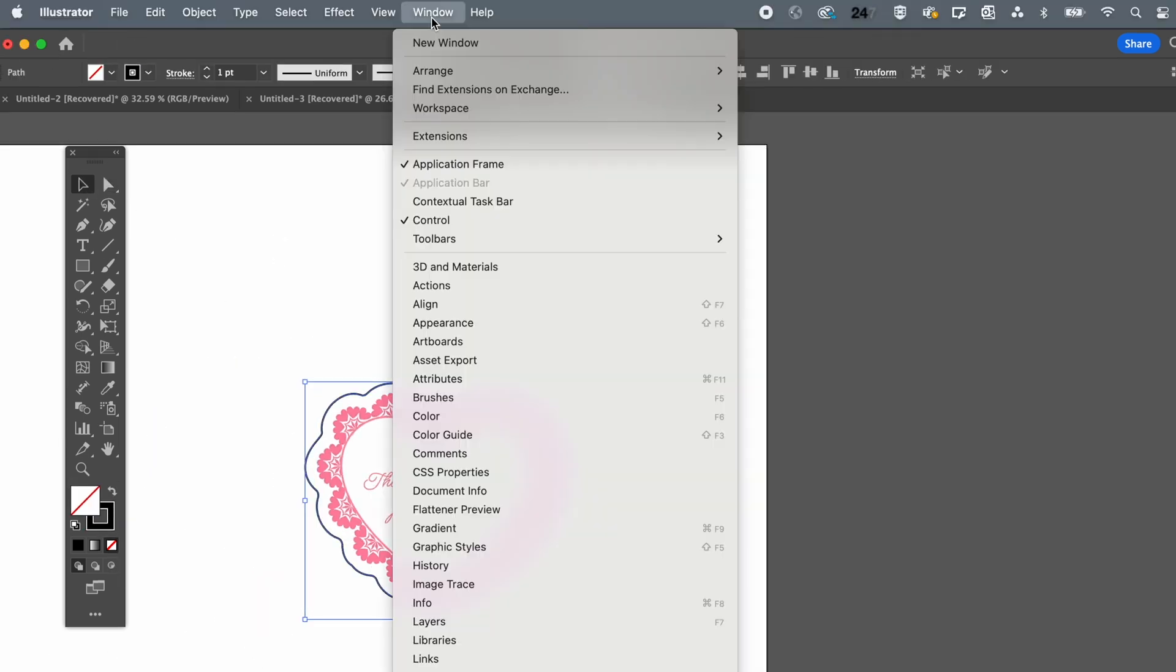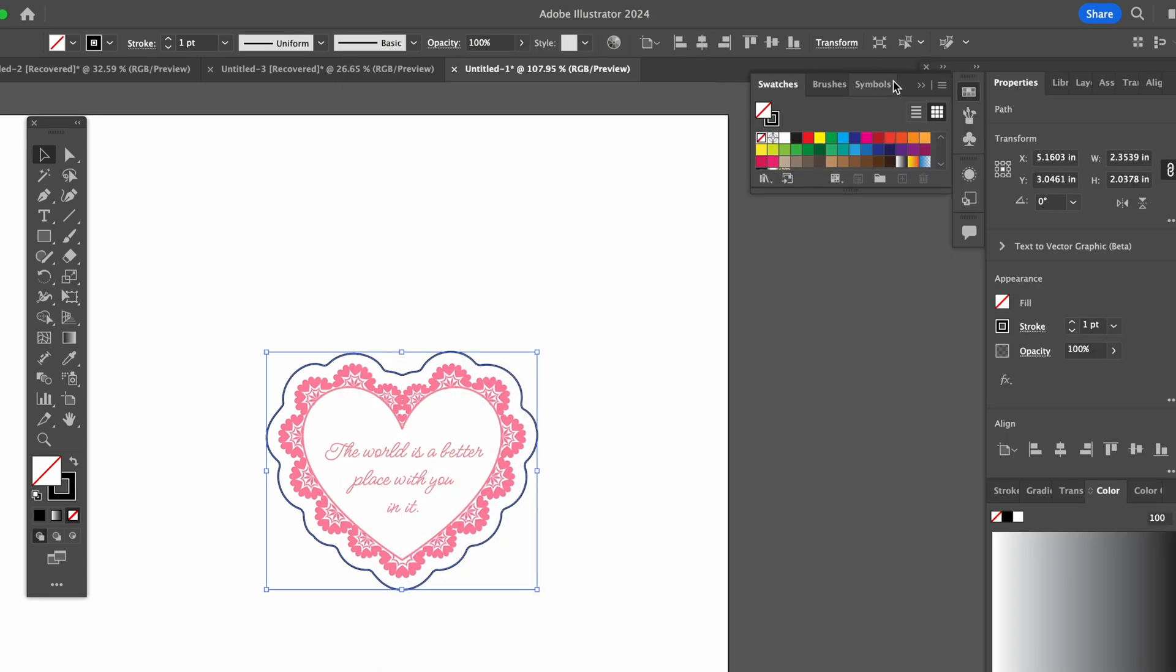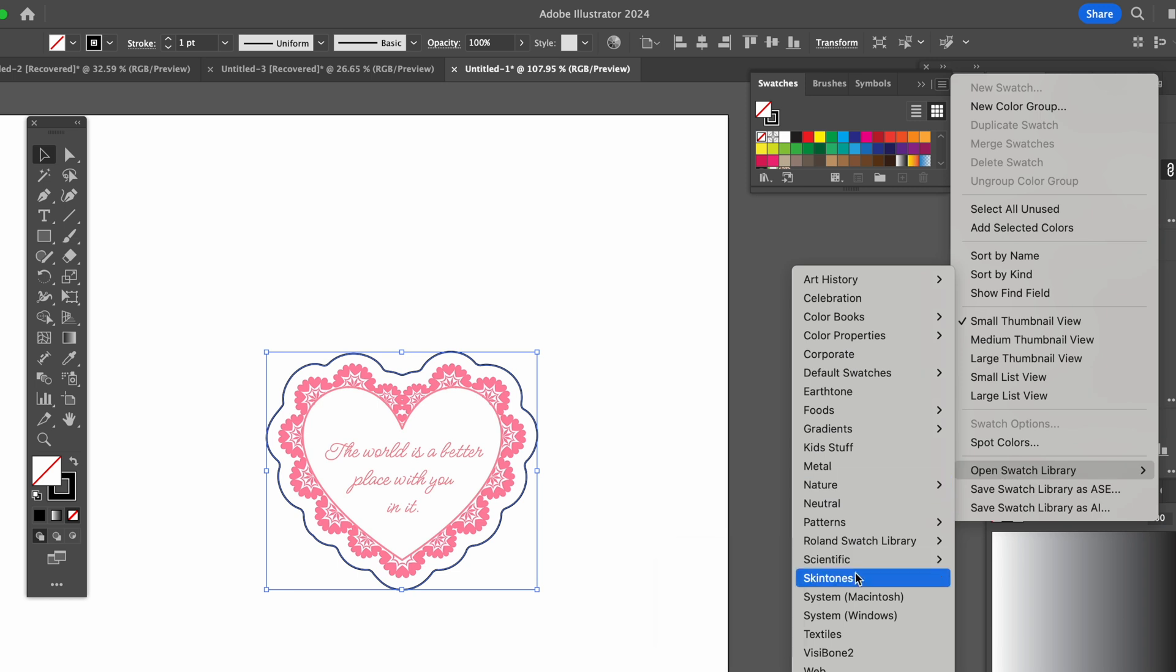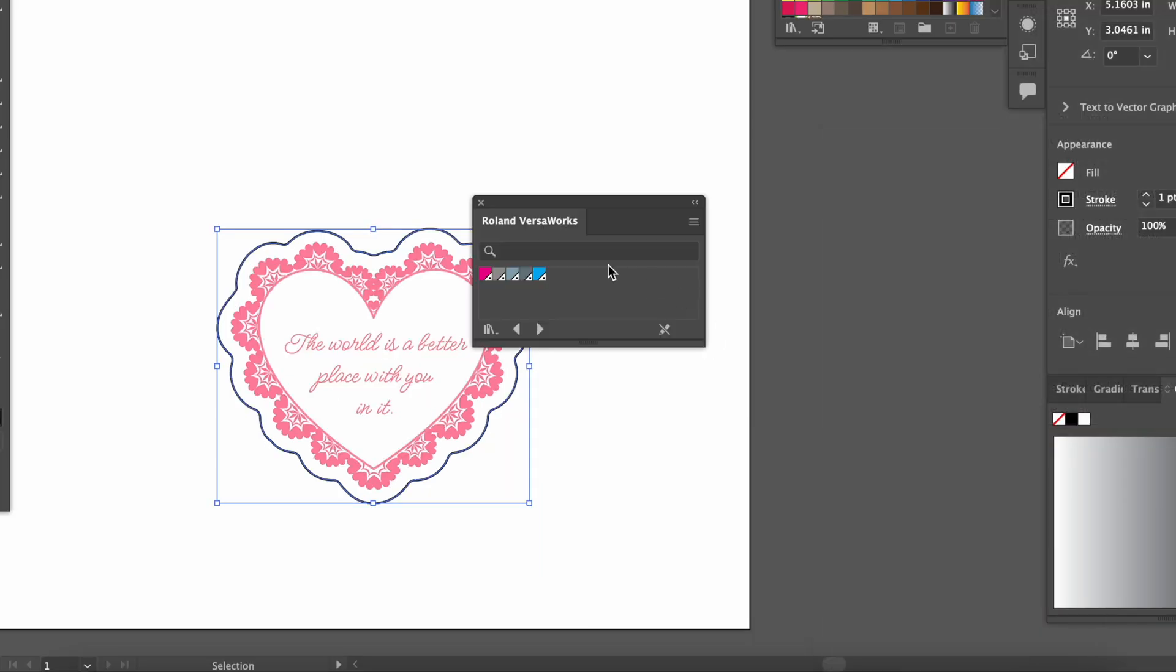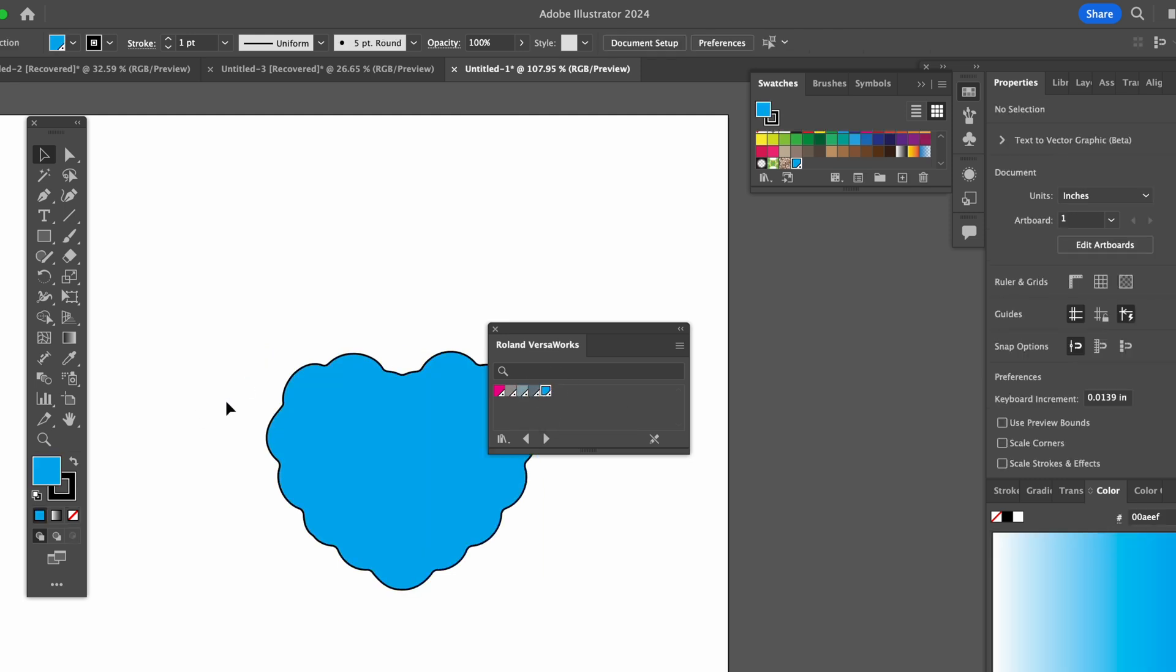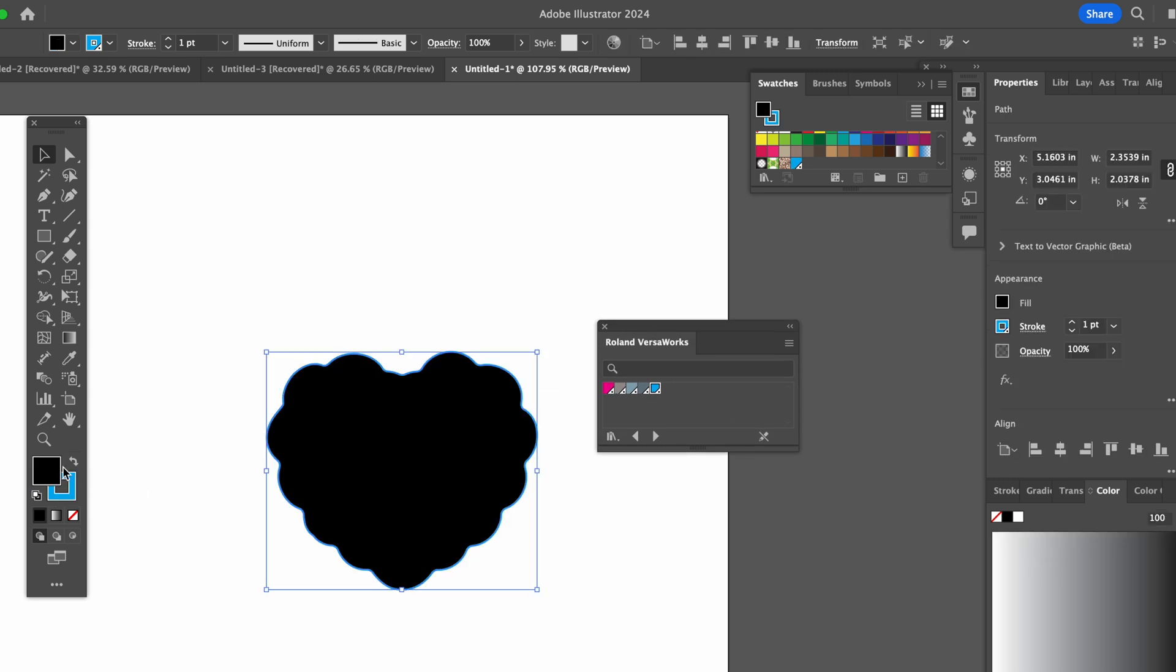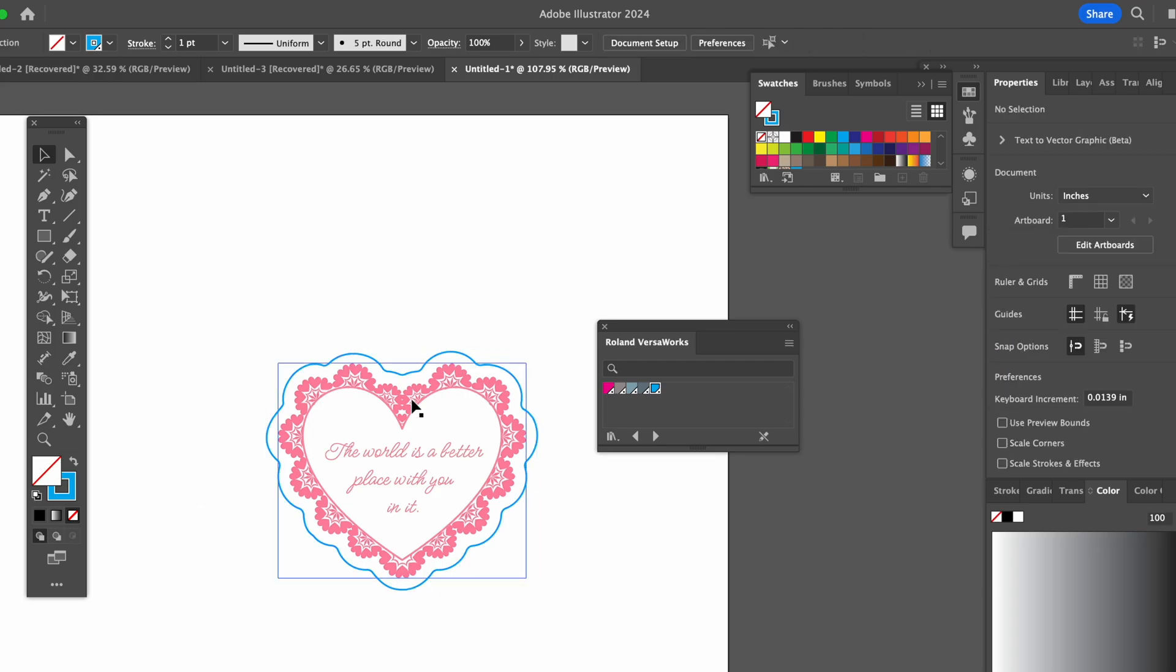Now we'll go into window so that we can open up our swatches. Click this to open the swatch library for Roland VersaWorks. Okay sweet. We want the perf cut swatch and it is this cyan one. Now we don't want it filled in just as an outline. We don't want this filled with any colors so I'll click on the red slash to get rid of that. Okay perfect.